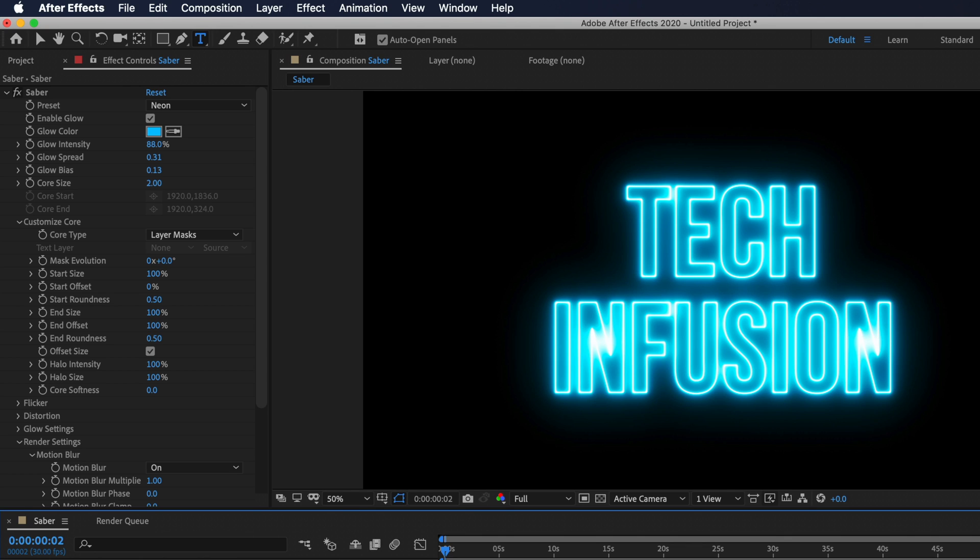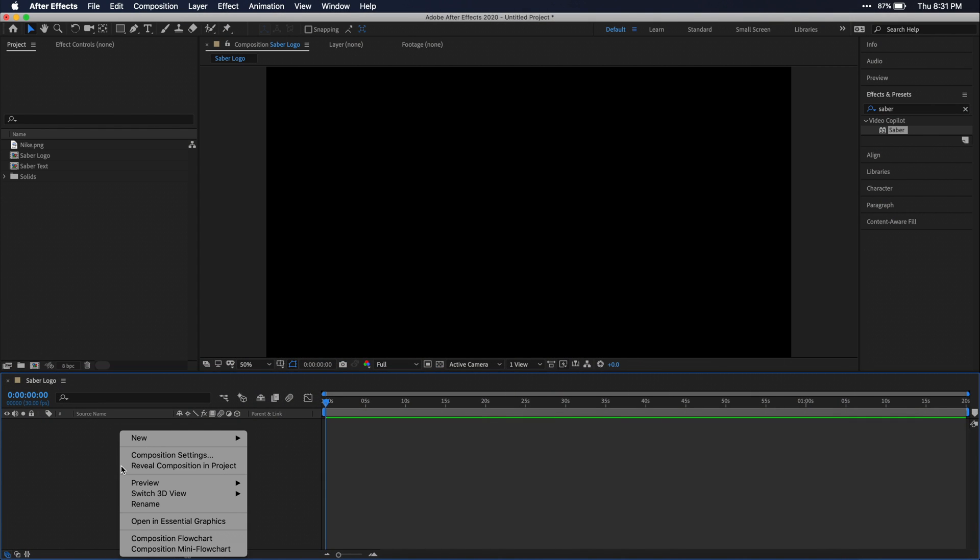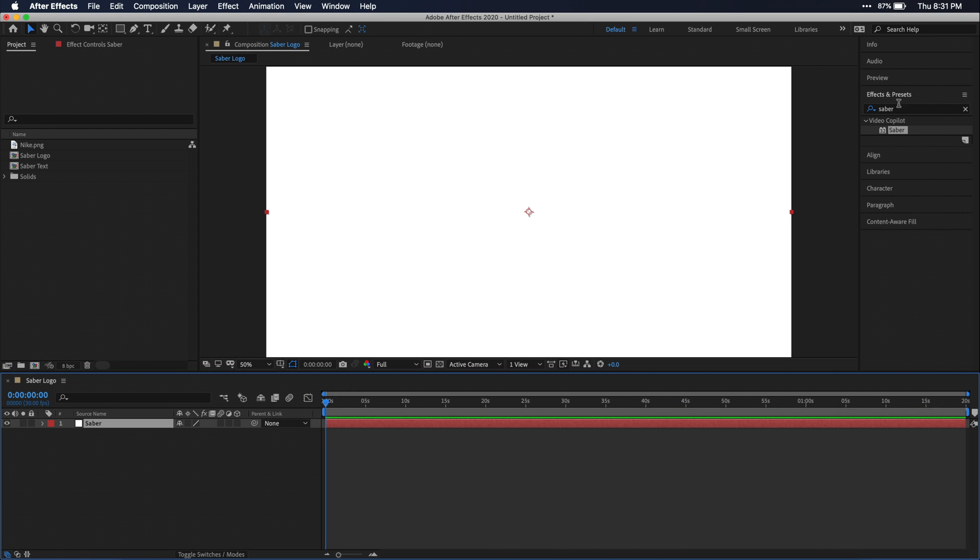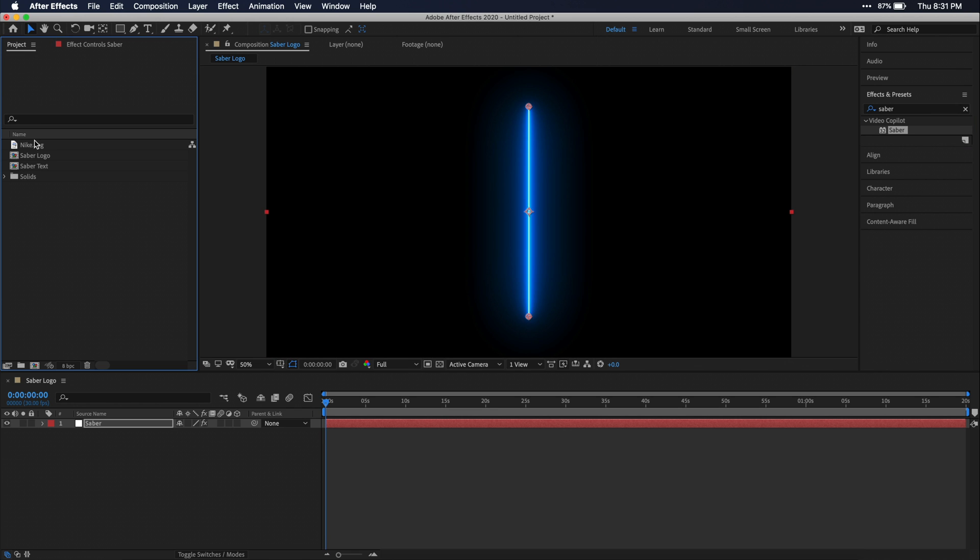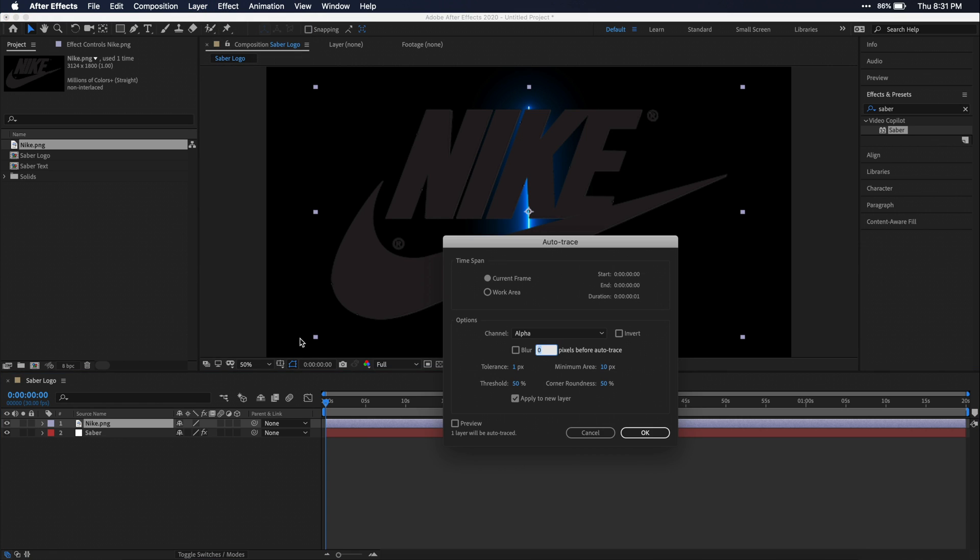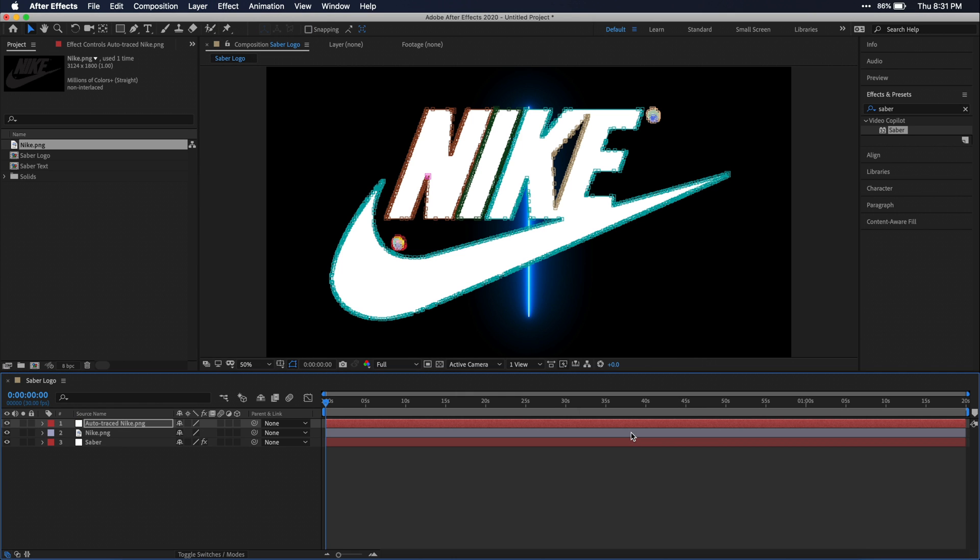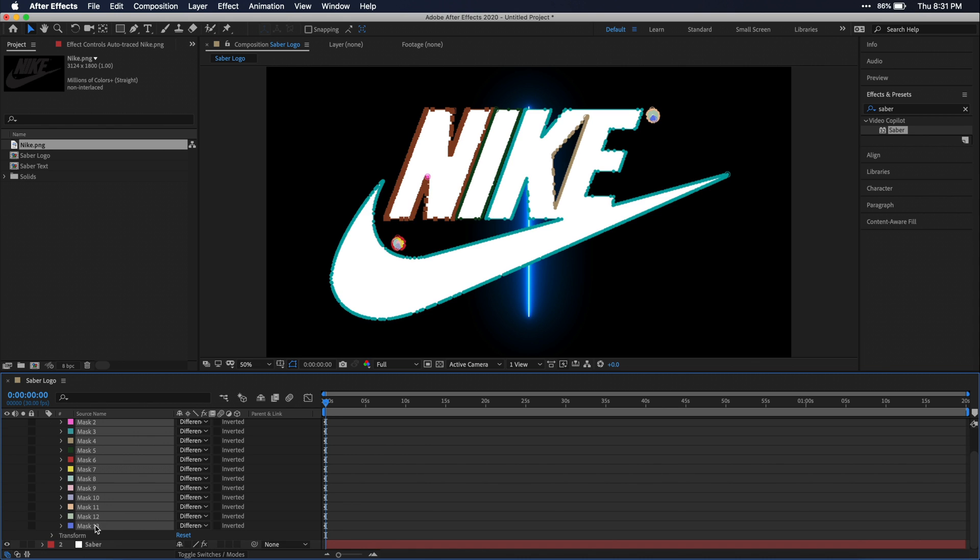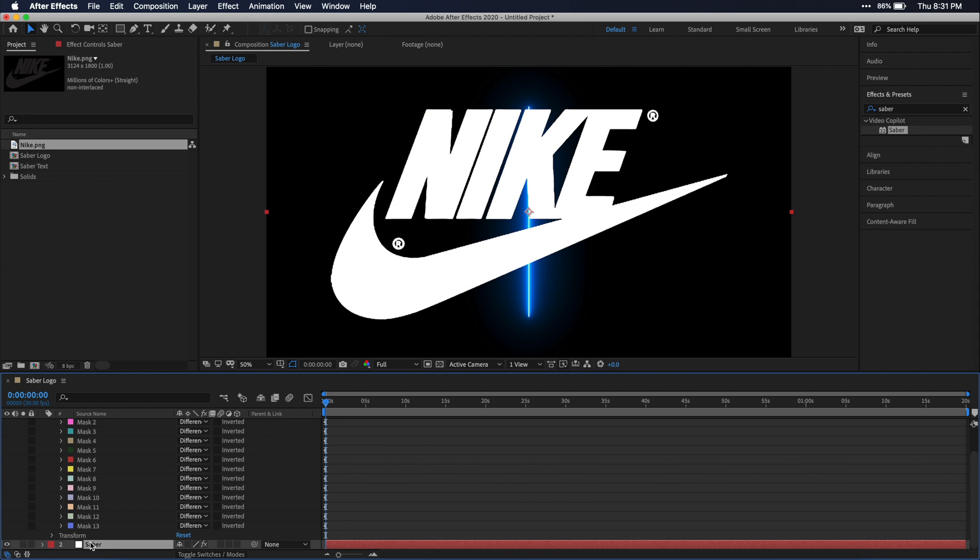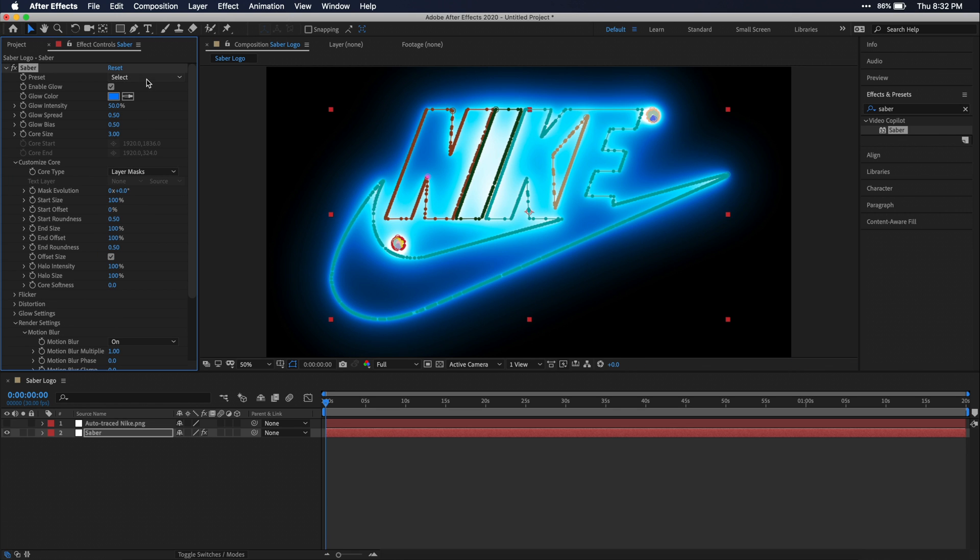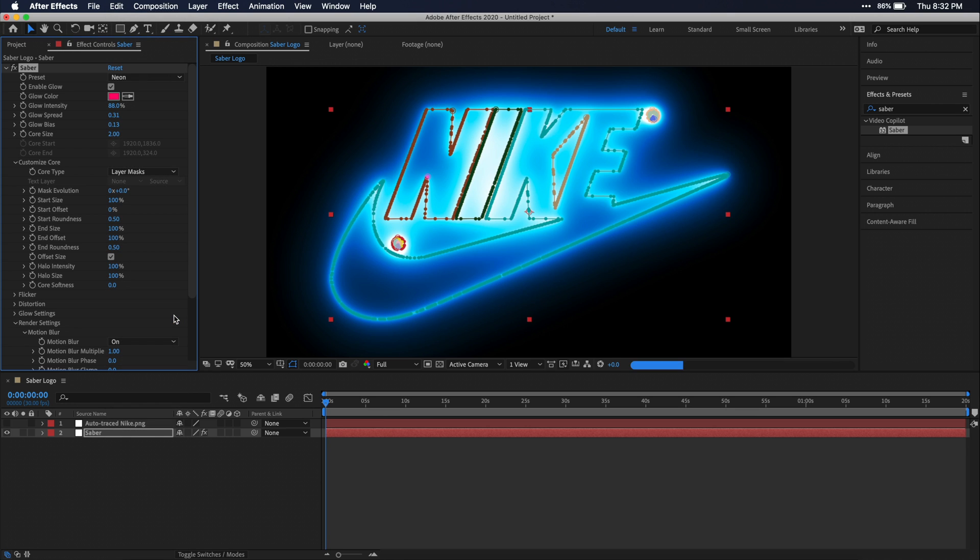All right, let's say you don't want to create this effect on just text and rather you want to use your logo. Well it works pretty much the exact same way. Make a new solid, apply the saber effect onto that solid, then just drag your logo file down to your composition timeline, then run autotrace which can be found under the layer menu, then delete or hide your logo file, copy the masks from the new autotrace layer and paste those onto the saber solid. Then just set your render settings to transparent and make sure your core type is set to layer masks. And now you'll be able to change the preset to adjust which effect is applied to the logo.